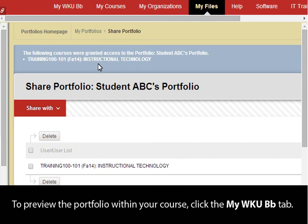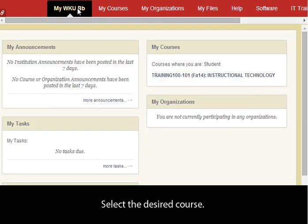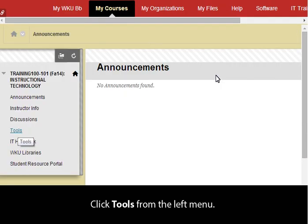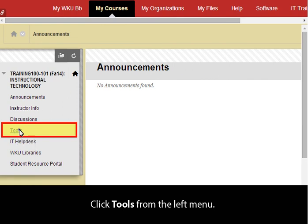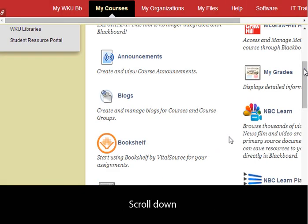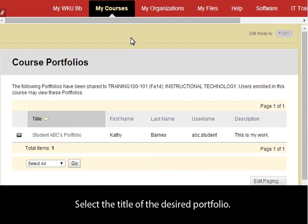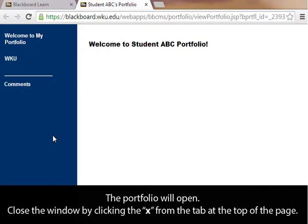To preview the portfolio within your course, click the My WKUBB tab. Select the desired course. Click Tools from the left menu. Scroll down and click Course Portfolios. Select the title of the desired portfolio. The portfolio will open. Close the window by clicking the X from the tab at the top of the page.